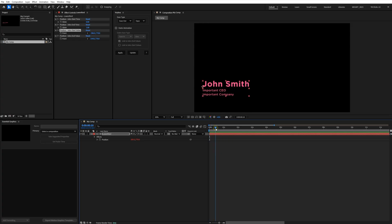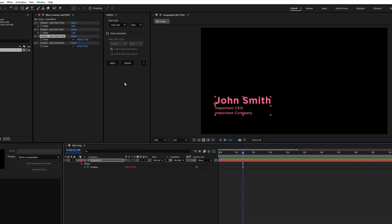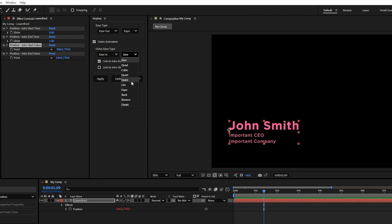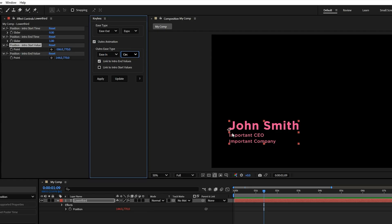Now, if you do add an outro, there's a couple extra options that are actually pretty clever. You get two little checkboxes. One lets you link the outro start values to where the intro ended, so the animation continues smoothly from that point.